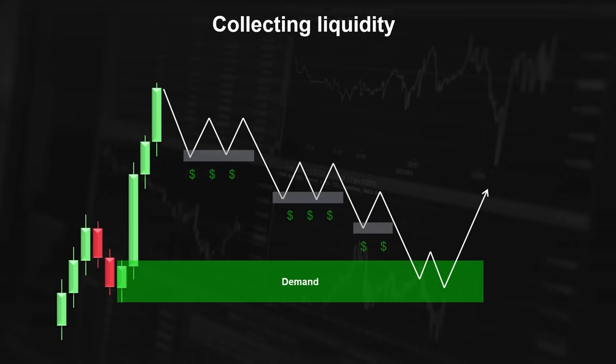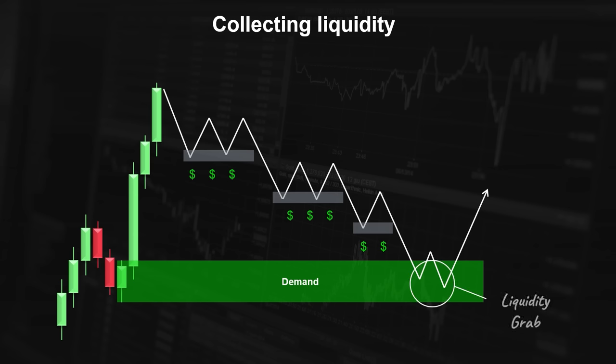When price creates supports and internal structures before reaching a demand level, it increases the chance of bouncing off that level. Because all of these supports attract traders to buy the asset, their stop losses are considered sell orders, and if the smart money wants to buy this asset, it needs sellers in the market. This creates a scenario where price tends to bounce off the demand level as buyers step in to take advantage of the perceived value, and sellers' orders are absorbed by the buying pressure. Forming liquidity grab patterns inside the supply and demand zones are great confirmations for short-term market structure shifts.